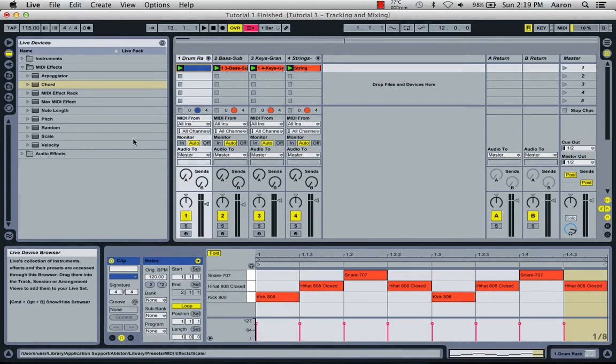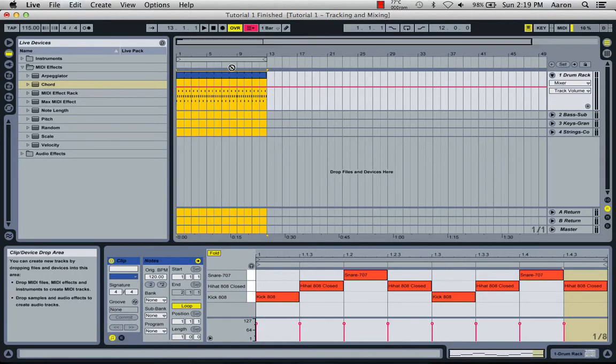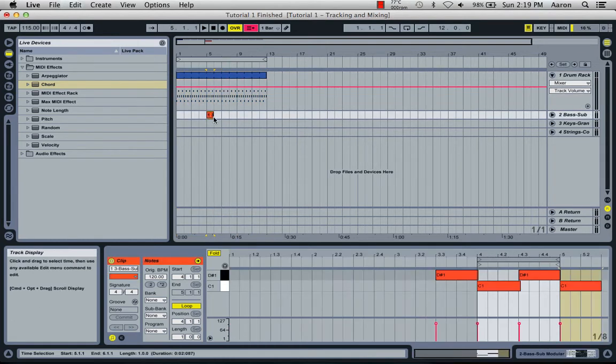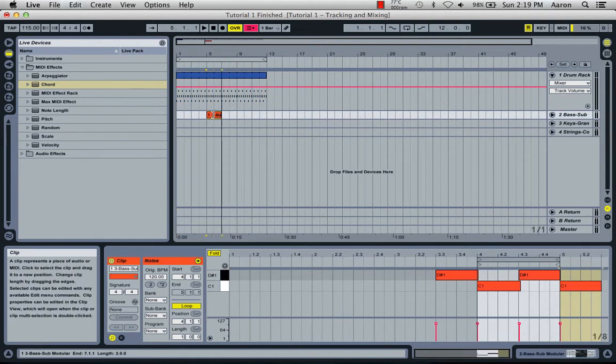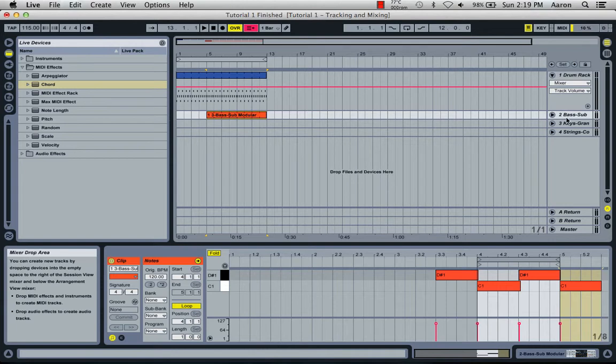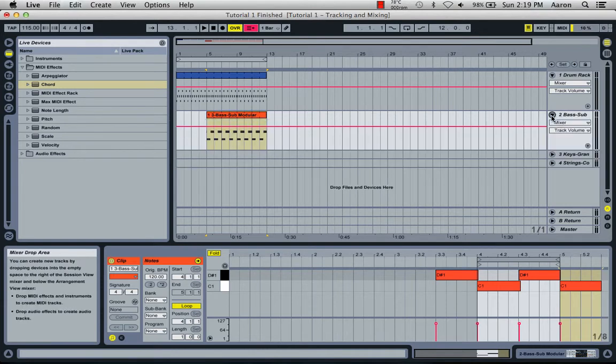So now we're going to get our sub bass in, and let's say we want this to start on the fifth bar right there and go right until the end. So we've got sub bass.